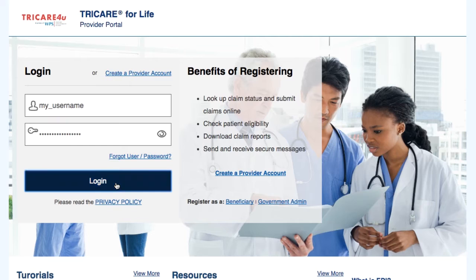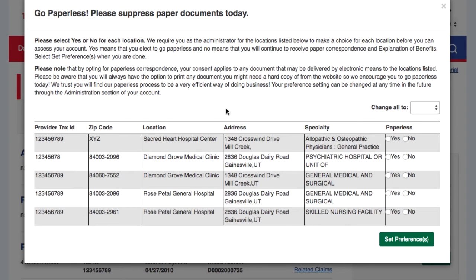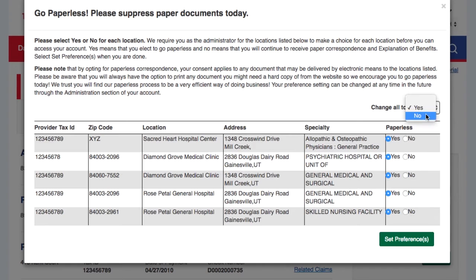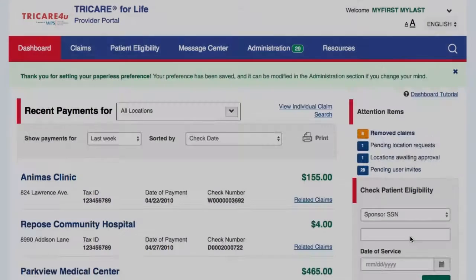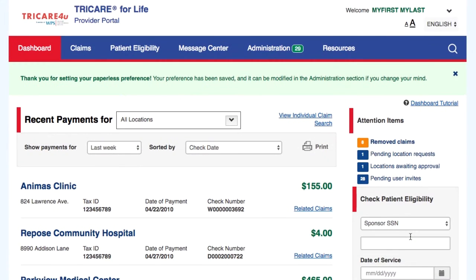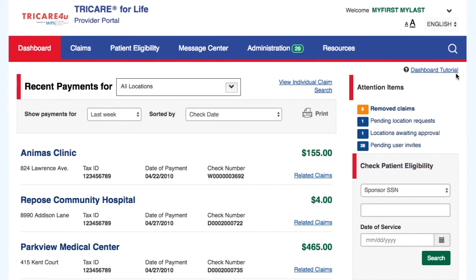Registered admins will be prompted with our Go Paperless pop-up window. Here they will be able to change the paperless preference for one or all of the locations for which they are an admin. Once the preferences have been made, the admin will need to select Set Preferences to save the changes. Please be aware that you will always have the option to print any documents you might need a hard copy of from the website, so we encourage you to go paperless today.